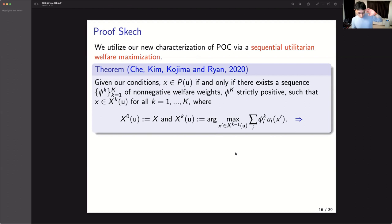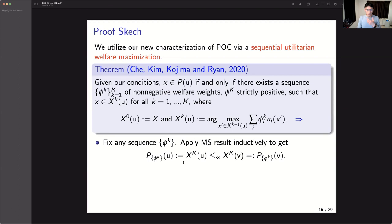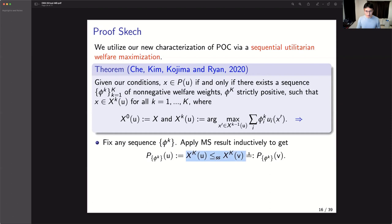With that characterization in hand, how do we get WMCS for Pareto optima? We apply MS repeatedly. MS says: if utility functions satisfy their conditions, the set of maximizers is related in terms of strong set domination. They also show that this holds when the choice set changes — namely, if the choice set for V strong-set-dominates the old choice set, then outcomes also have strong set domination. This is why that result is useful for our sequential procedure.